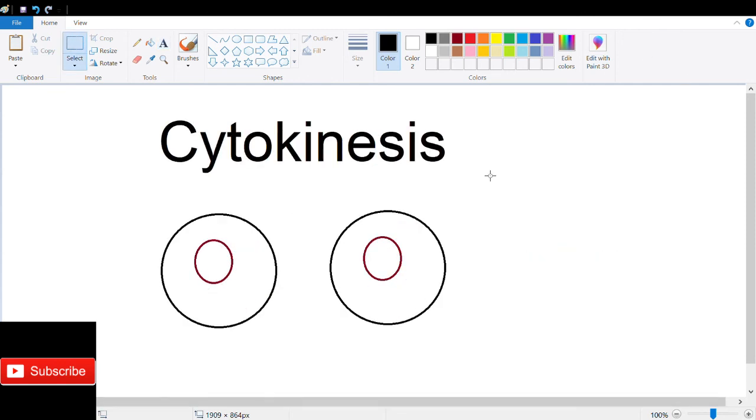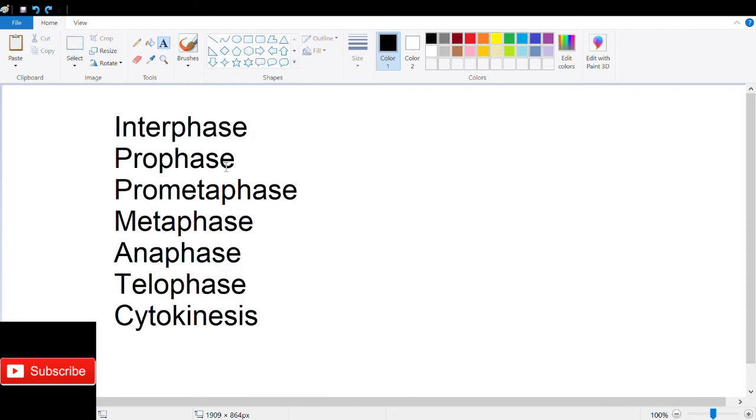Finally, there's cytokinesis, which is the final process of splitting the parent cell into two daughter cells. The cell membrane pinches at the equator, creating the cleavage furrow.